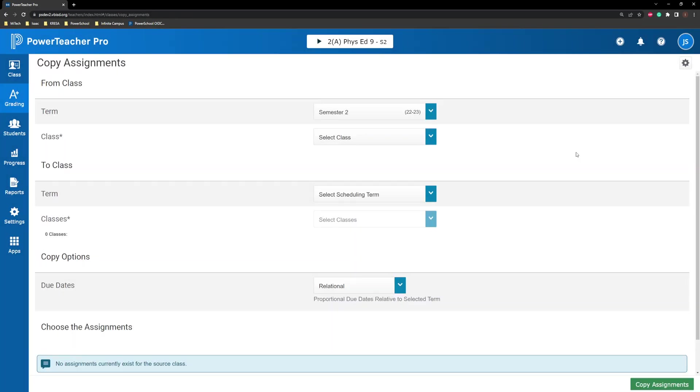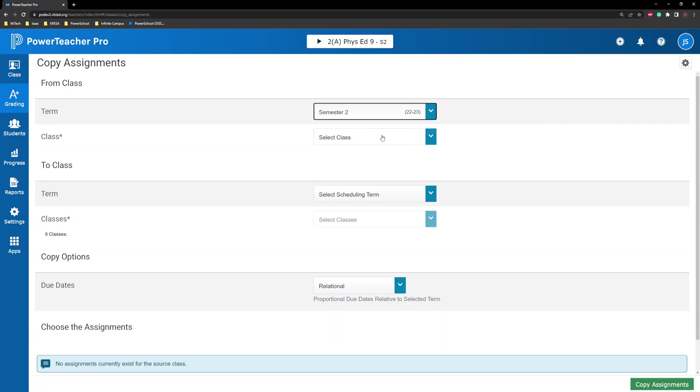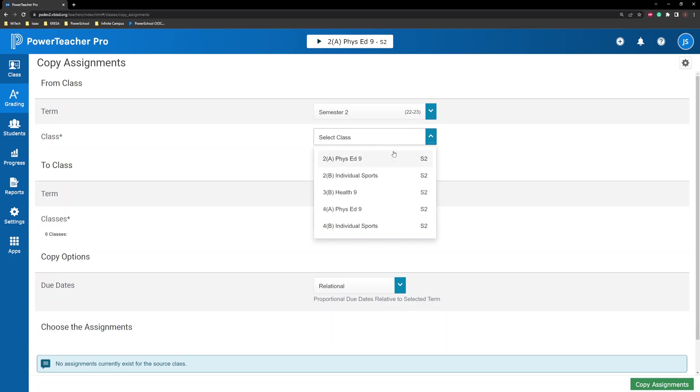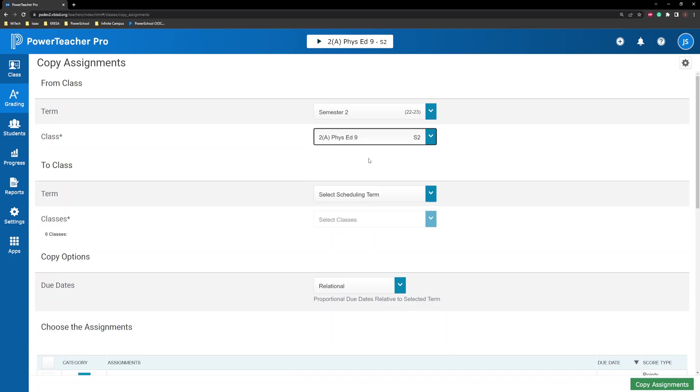On the Copy Assignments page in the From section, select the term and class from which you want to copy assignments. If you have standards associated to the assignment, the standards are copied along with the assignment details,